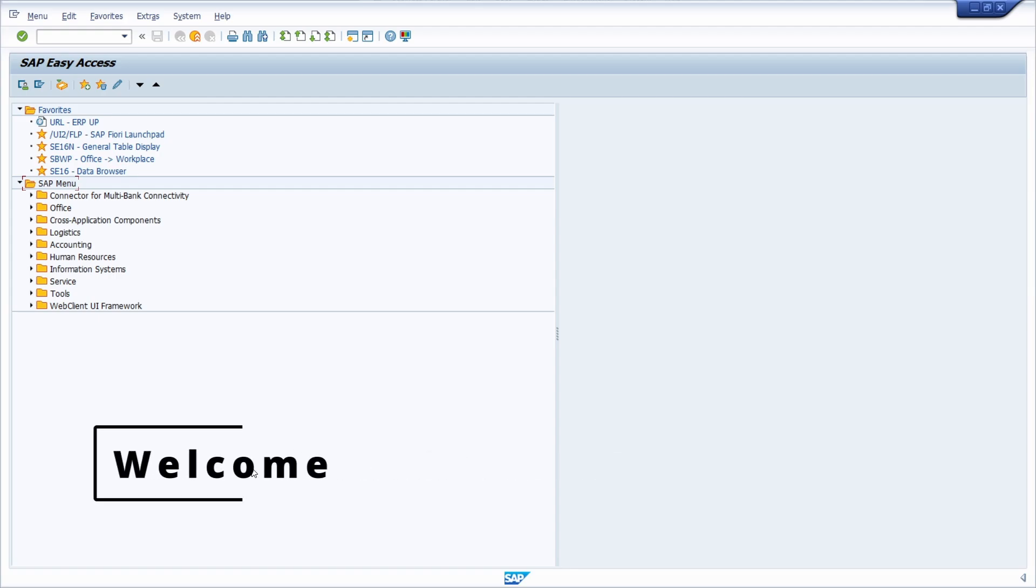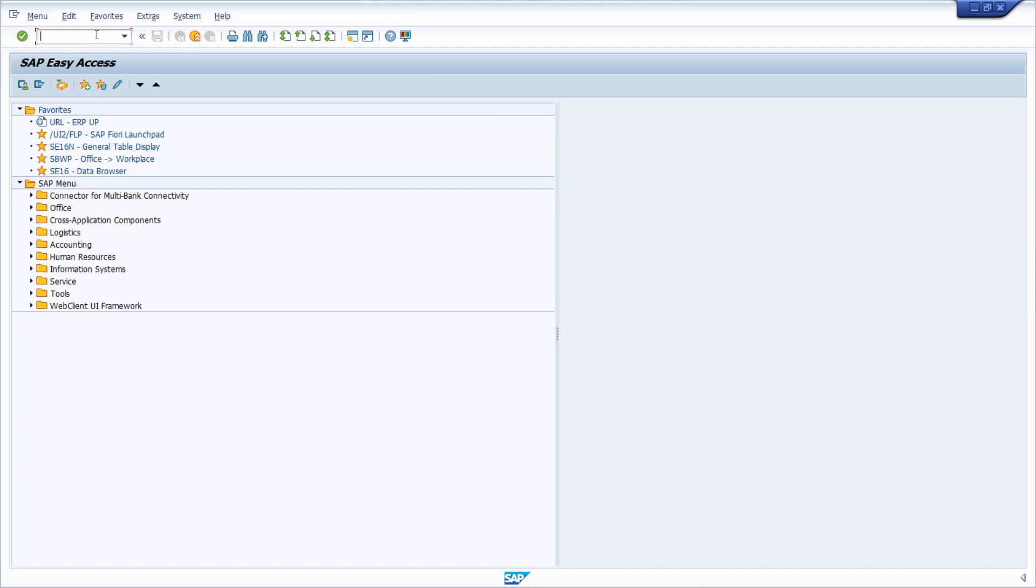Welcome to today's video. In this video I want to talk about how to create a business partner in SAP ERP and SAP S4HANA.